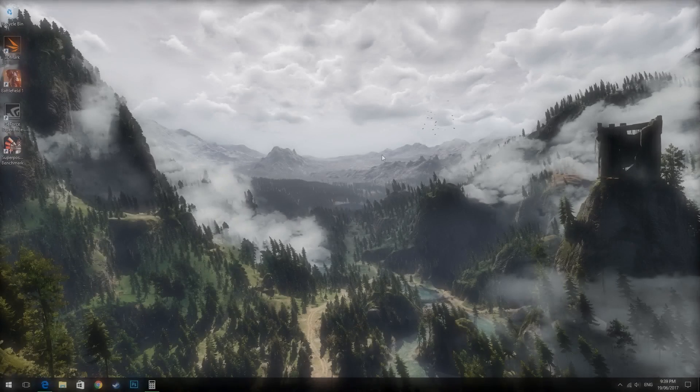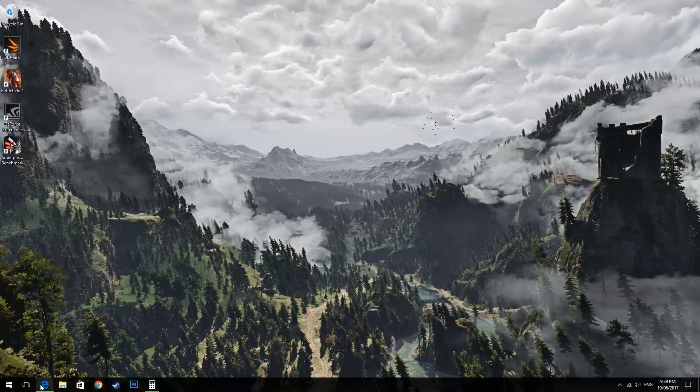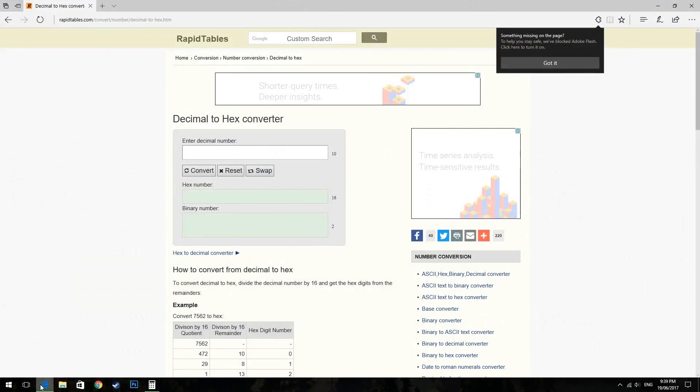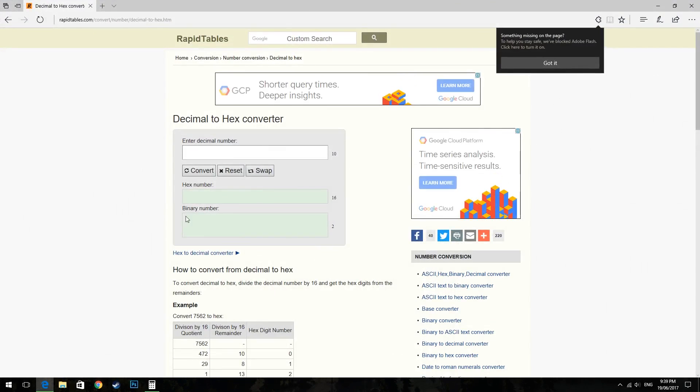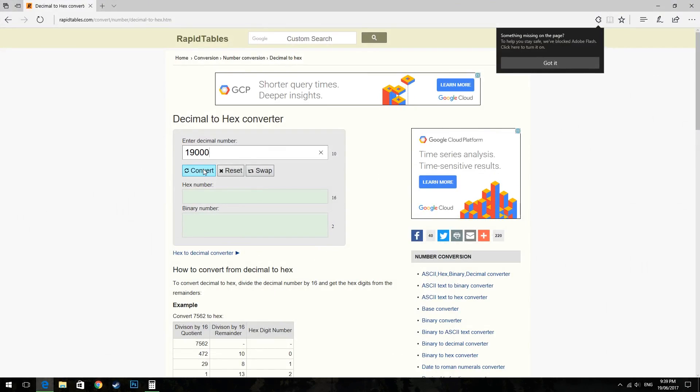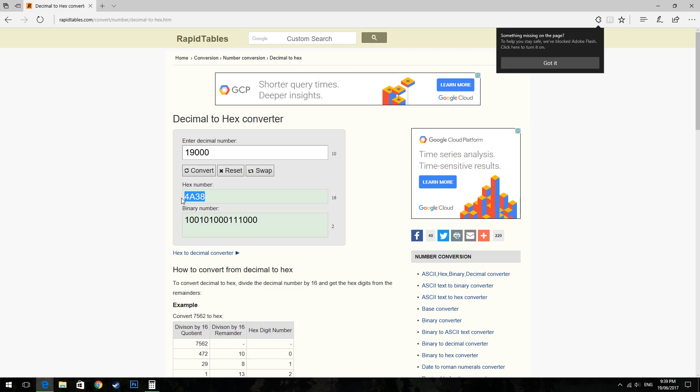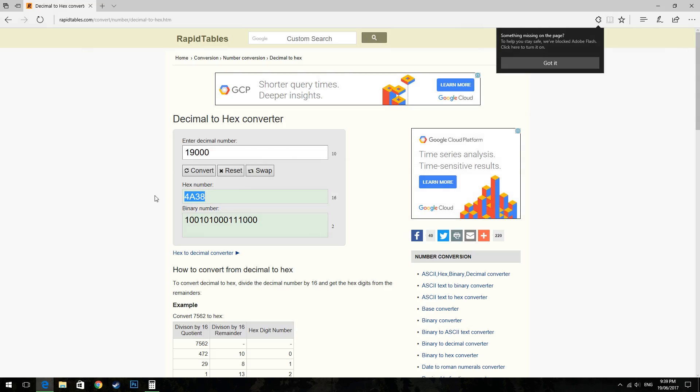Now that we have our DSR multiplier numeral which for me is 19,000 we go to a website which can convert regular decimals to hexadecimal. So we input 19,000 and we get 4a38 which is our hexadecimal multiplier.